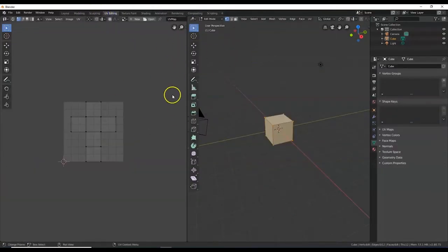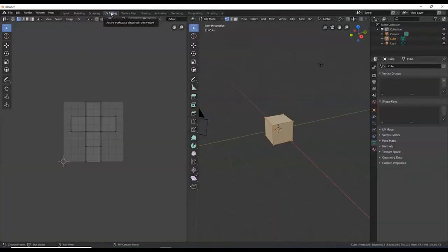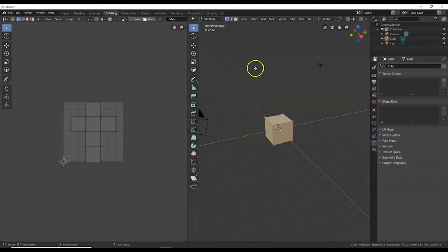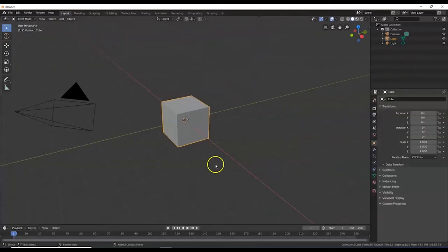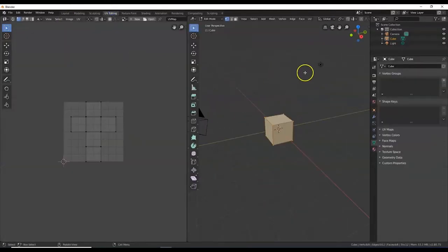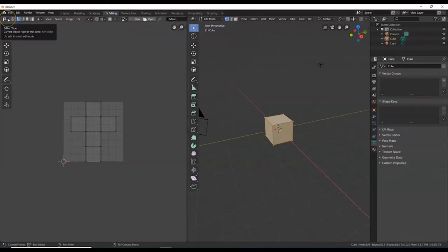So now I have two windows here. I can always go back to layout, but I'm working here in UV editing. UV editing gives me this workspace — it's been optimized for UV wrapping, UV mapping, UV editing. This window here is just like my 3D viewport, except it's squished over to the side. And this one over here is a different editor type — the UV editor.